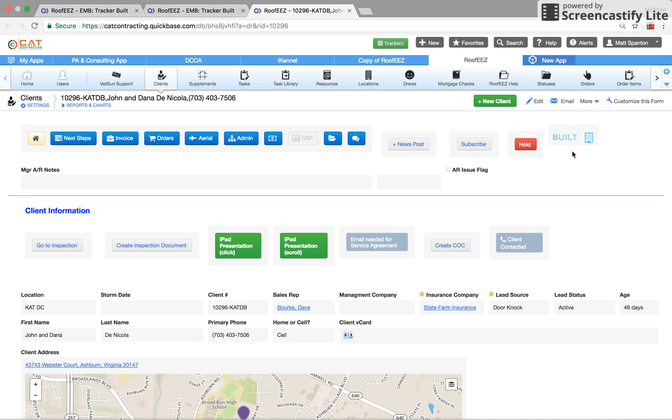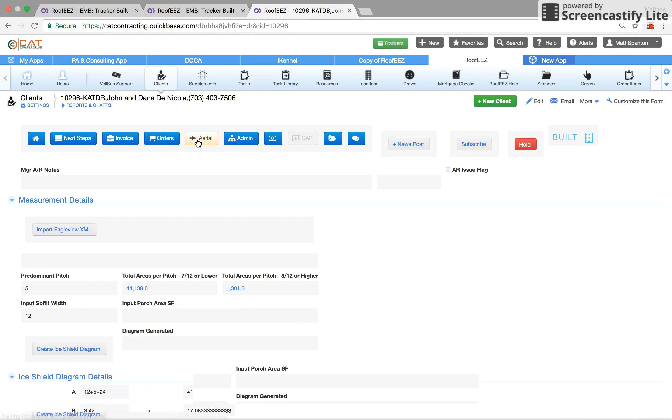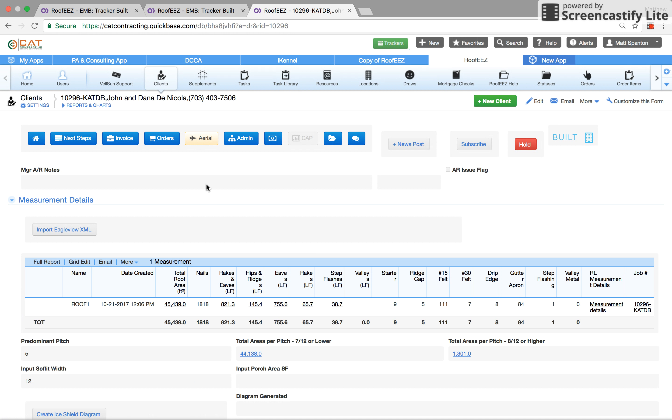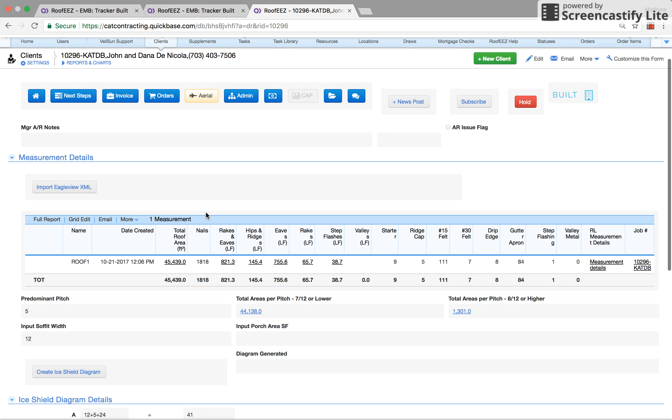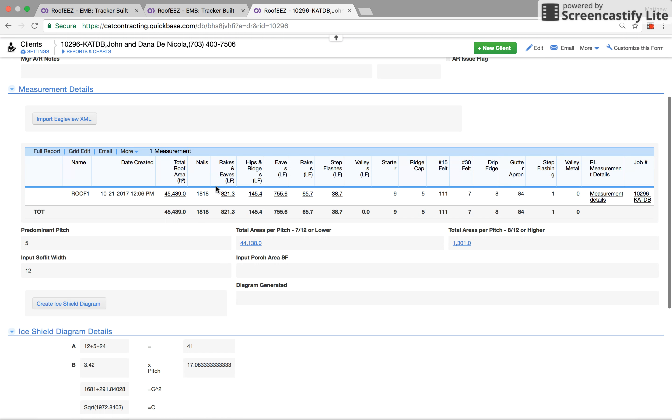This file right here, the supplement manager would then come in. This status right here means all the trades have been complete and it's ready to supplement and invoice. So he would first go in here if there's any ice and water shield. Our office manager has downloaded the Eagle View XML.